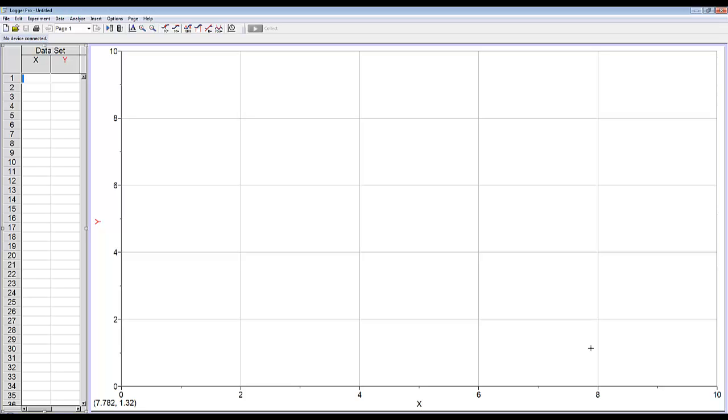This video will show you how to analyze motion using Logger Pro's video analysis feature. I'm going to start by just setting it on my screen.